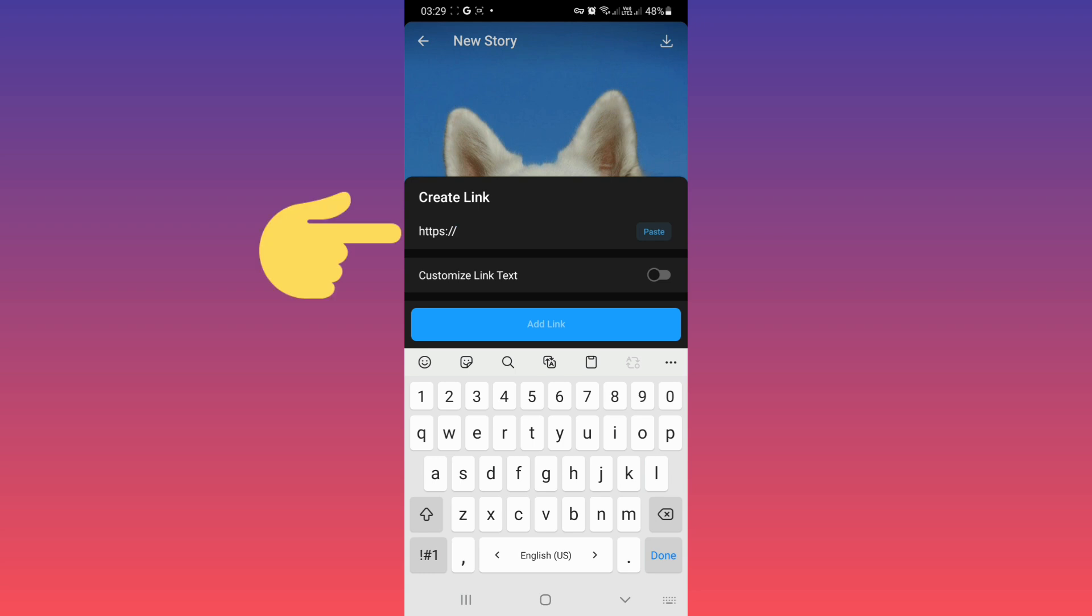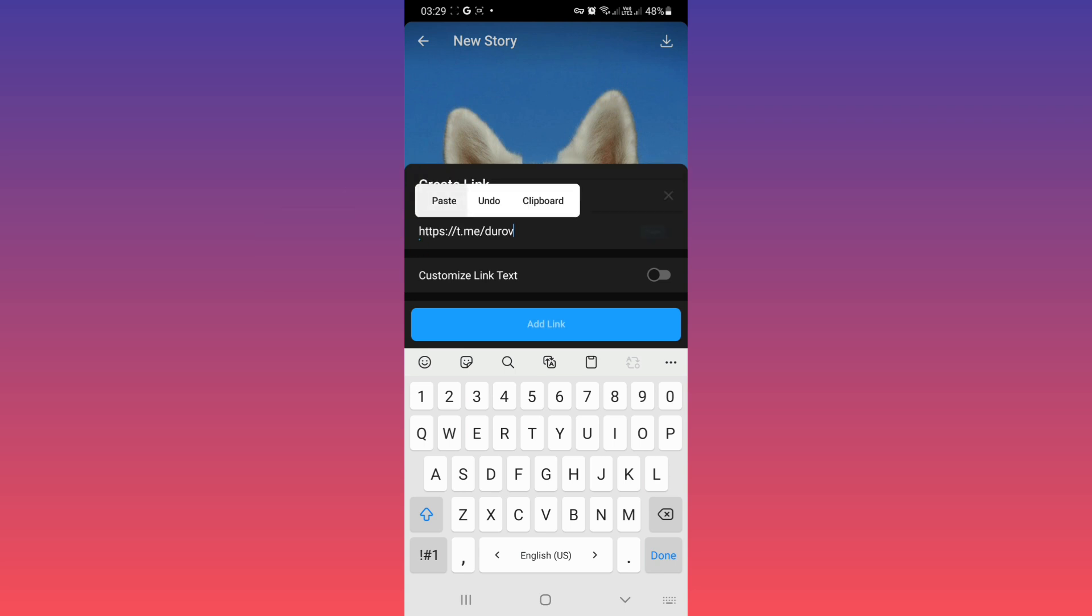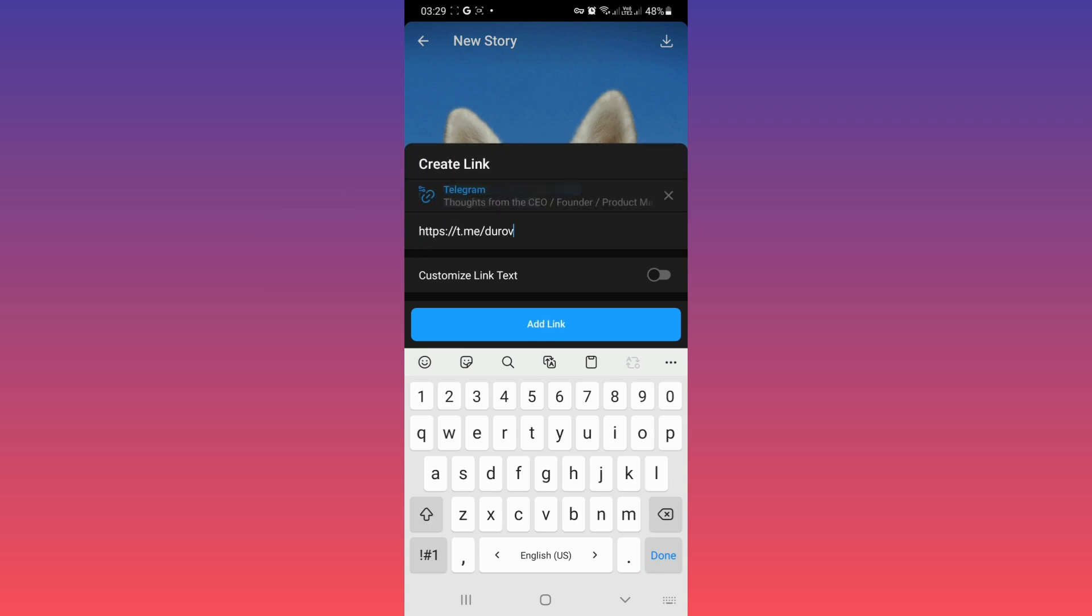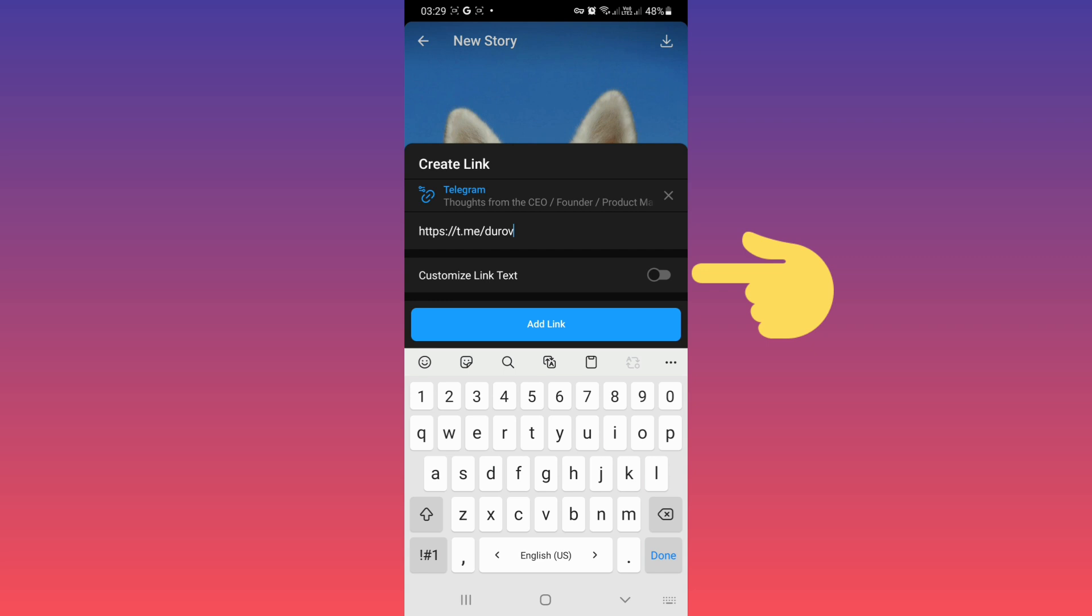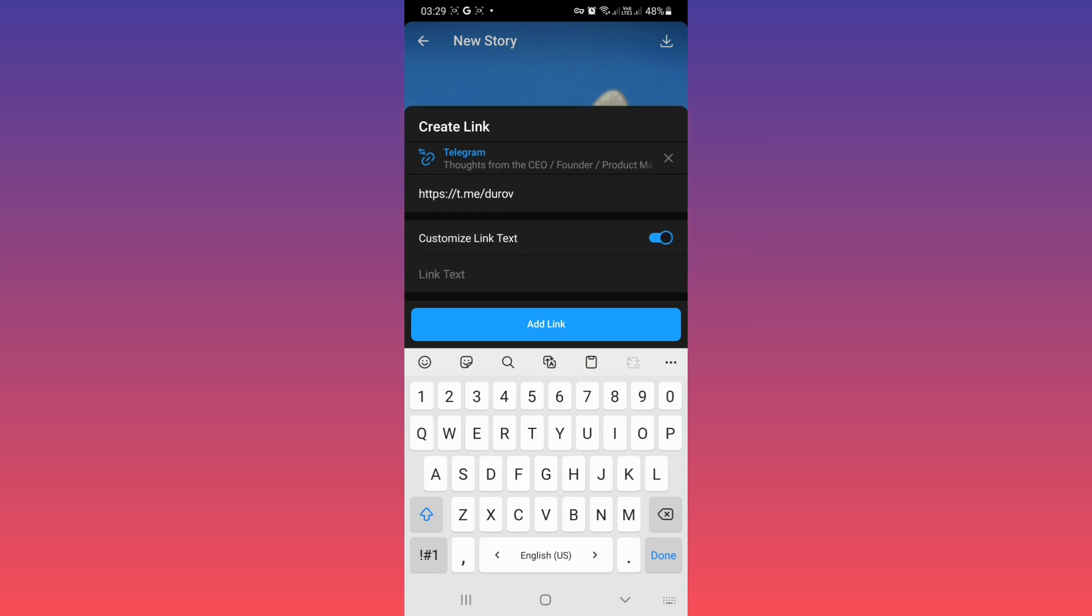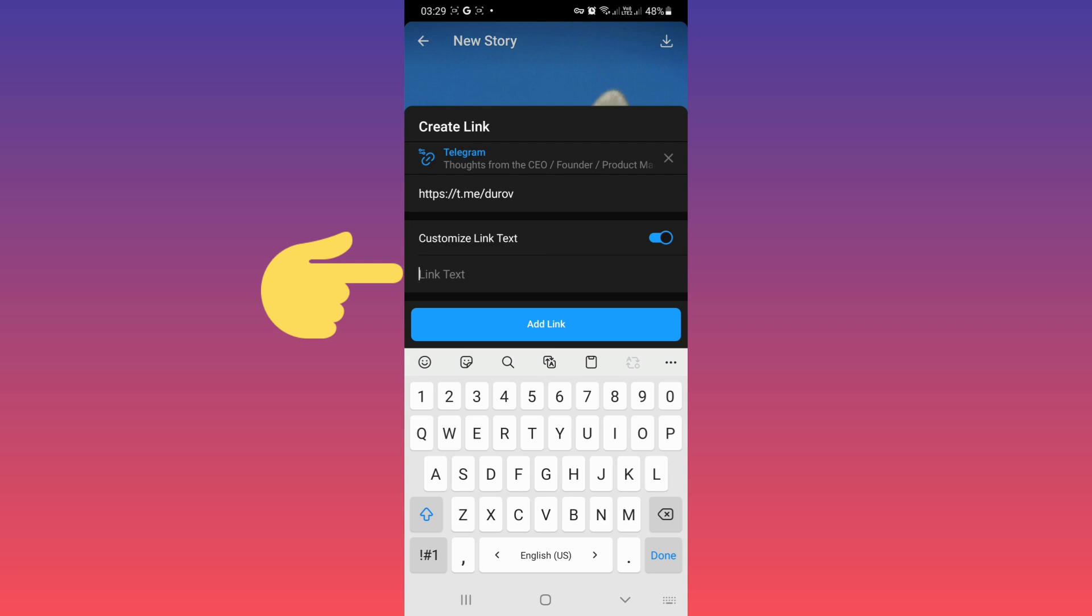Now write your link. Currently you can just use Telegram link. For example, I just write this one. You can see the preview. Also you can customize link text, turn on, and for example I write test.